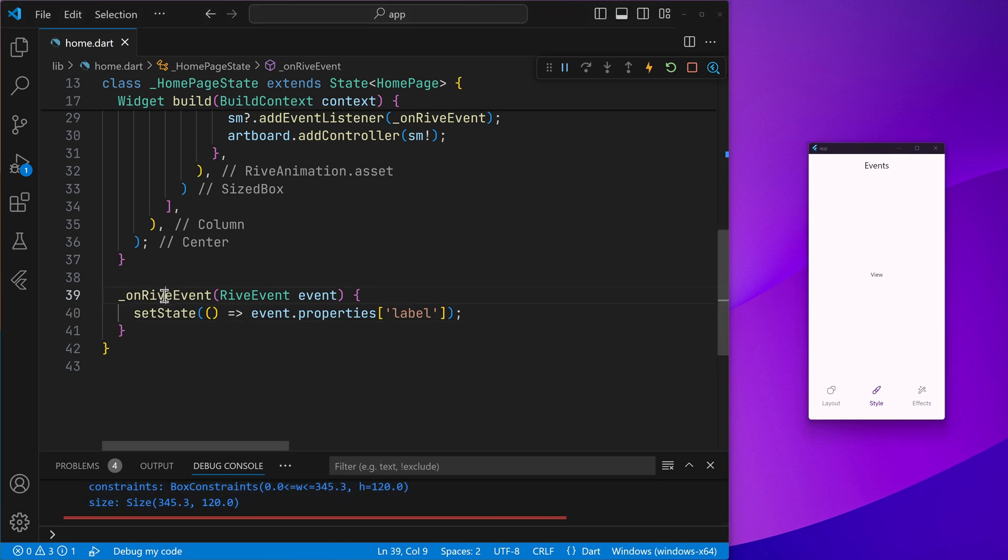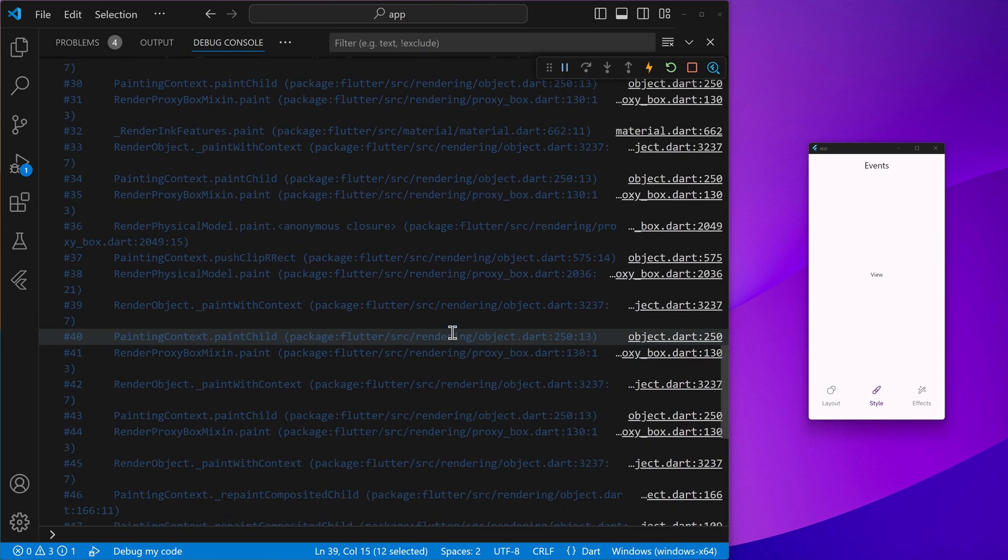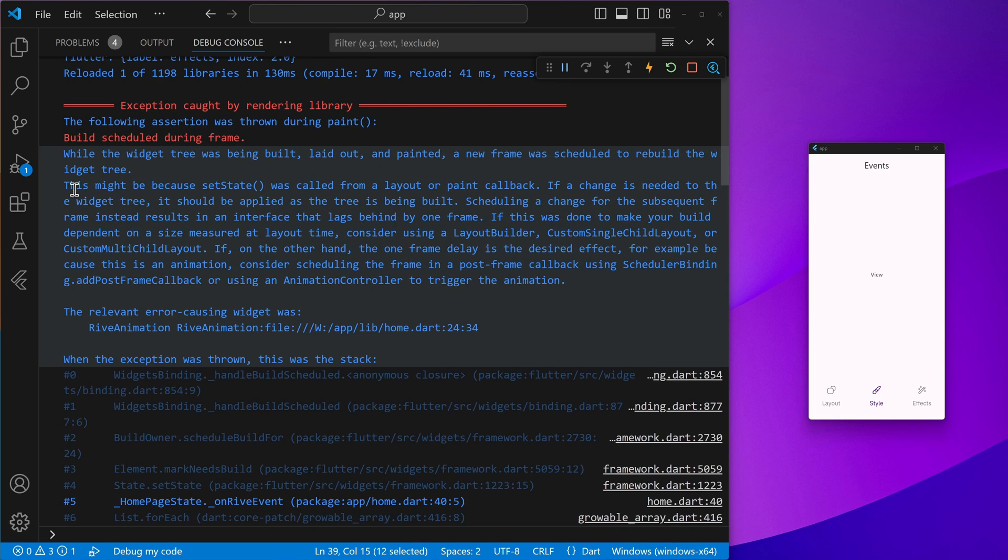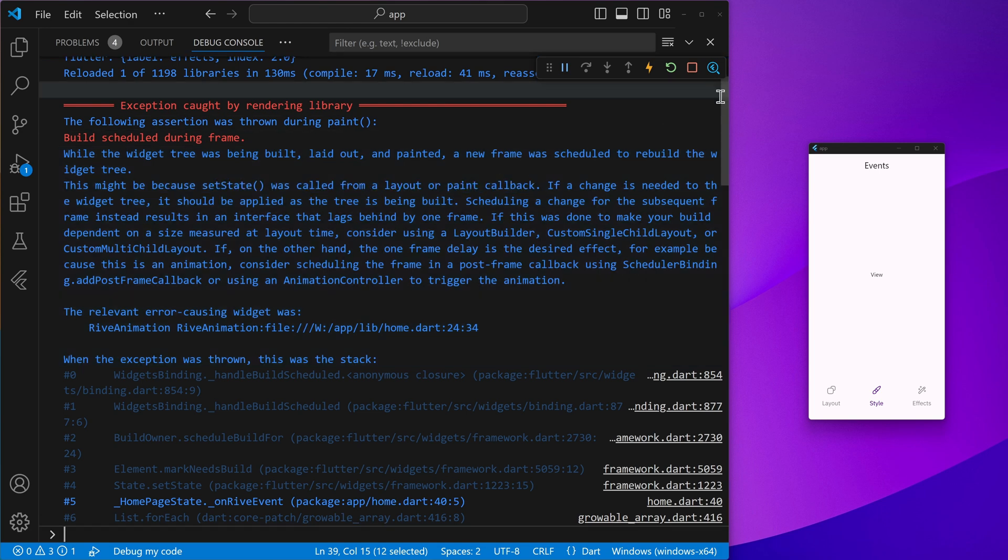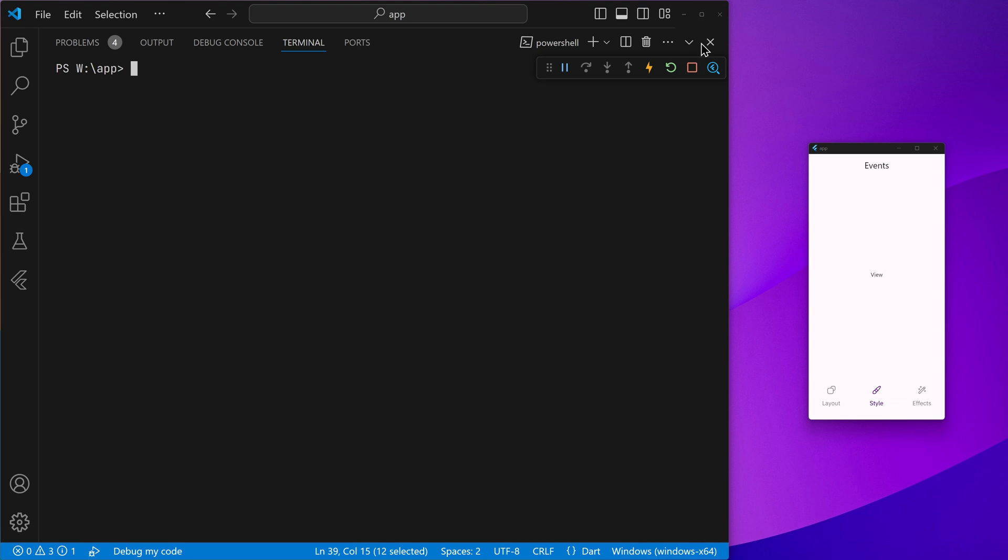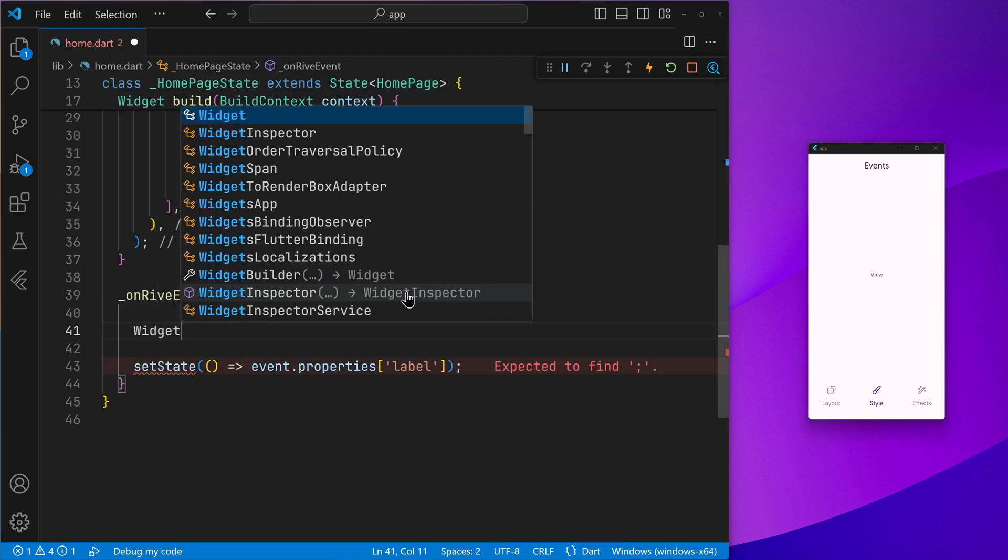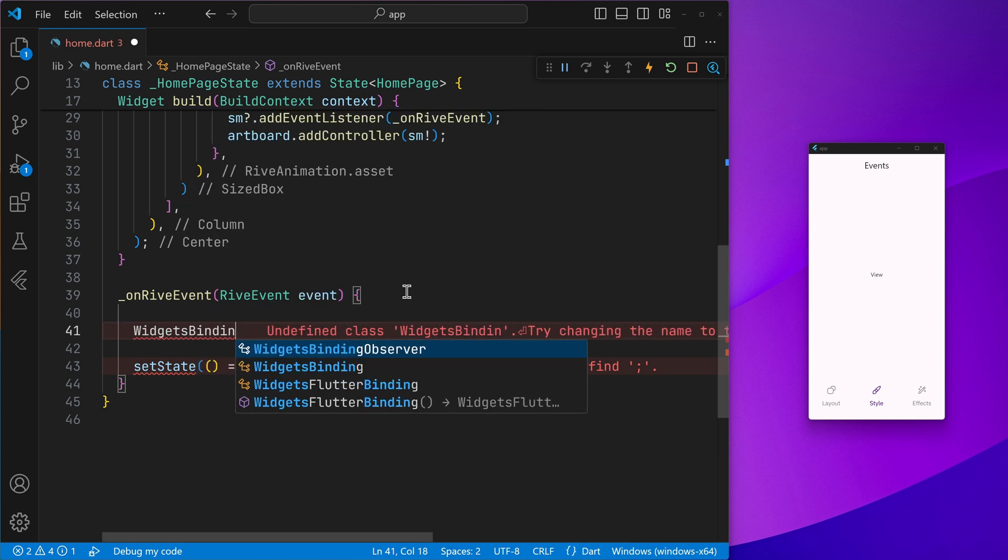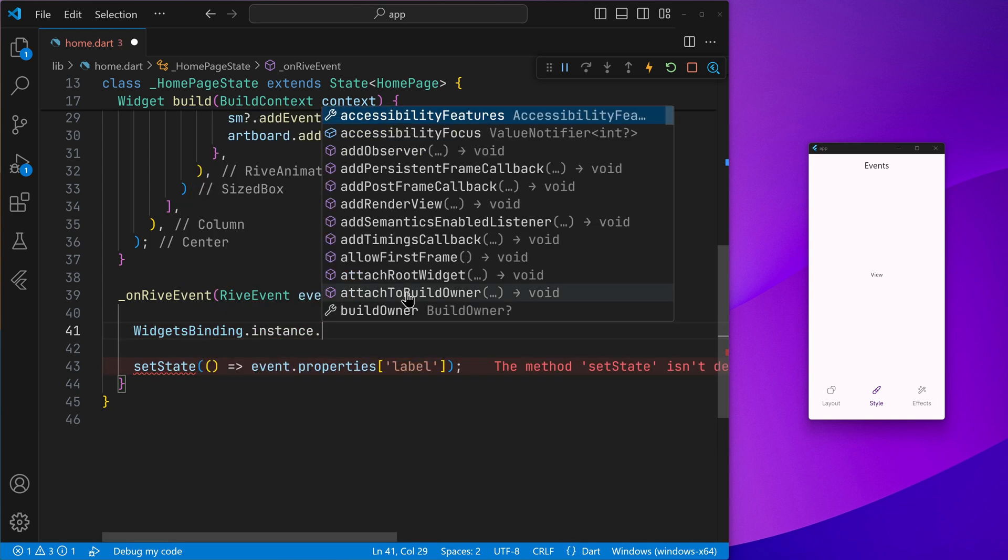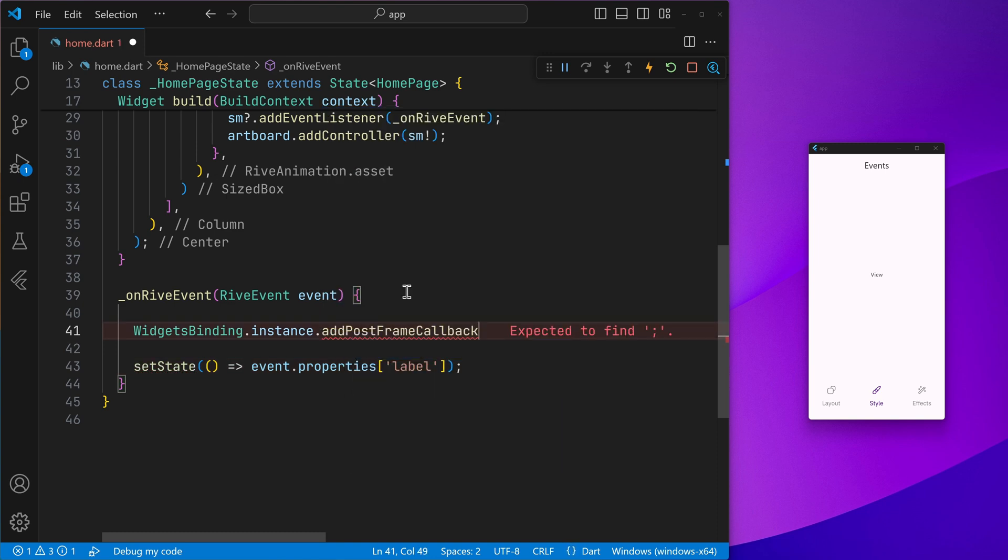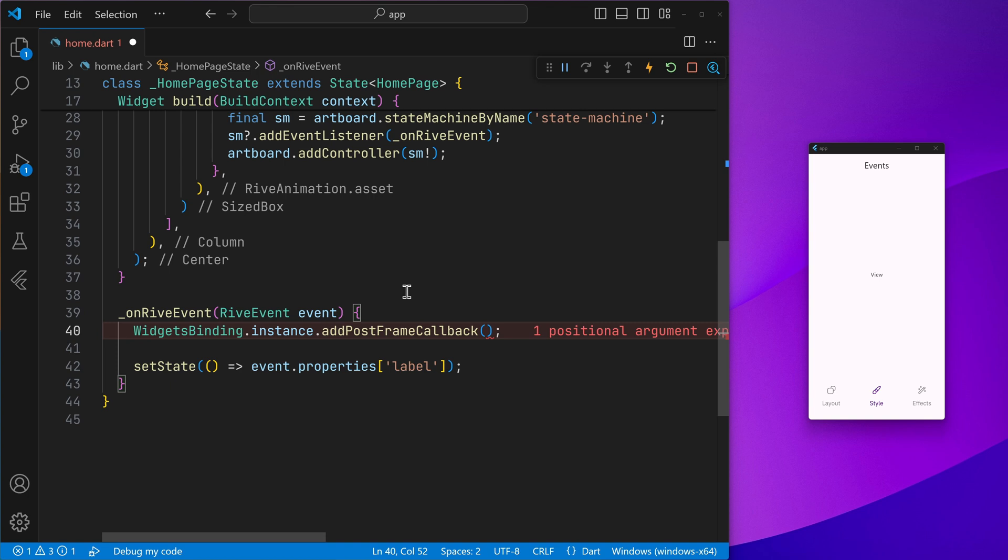Because Rive events overlap with the widget rendering, which you can see in the error traceback, that is a setState was called in the layout or the paint callback. So to fix the same, we can go ahead and add the post frame callback using the widgets binding, get its instance, and then add a post frame callback. So if you want to set the state in the Rive event listeners, then that's how you do it.